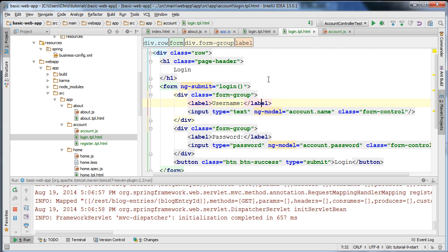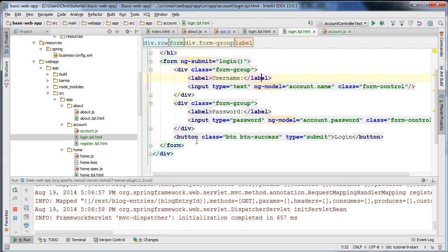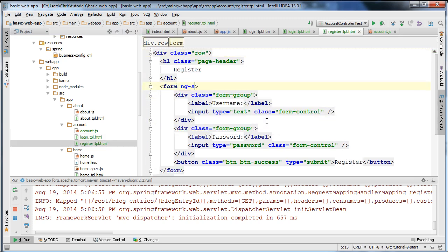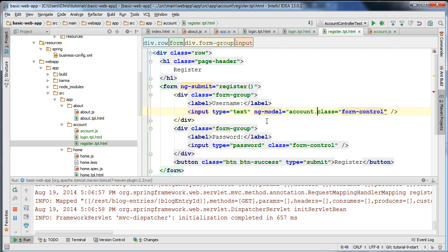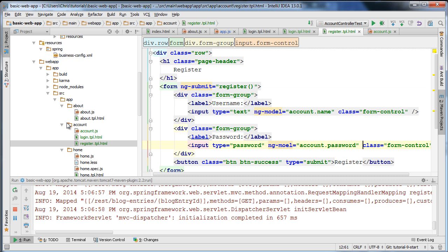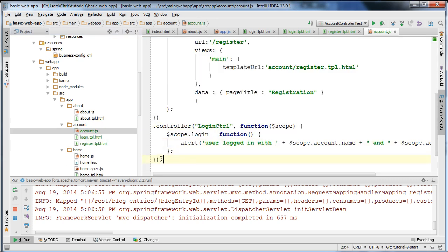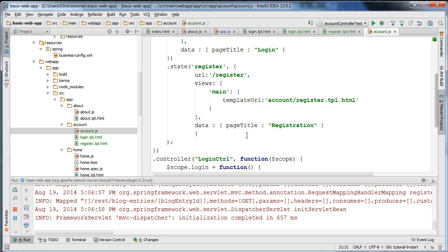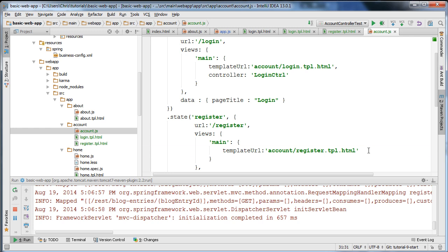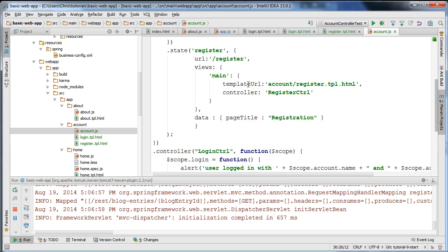This is how we're binding data in our login template. For the register template I'm going to specify ng-submit equals 'register', calling a register function, and use ng-model equals account.name and ng-model equals account.password for the inputs. In account.js I'll create another controller called 'RegisterCtrl', change the function name, and have it alert 'user registered with this data'. Then I'll specify 'RegisterCtrl' in the register state's controller field.